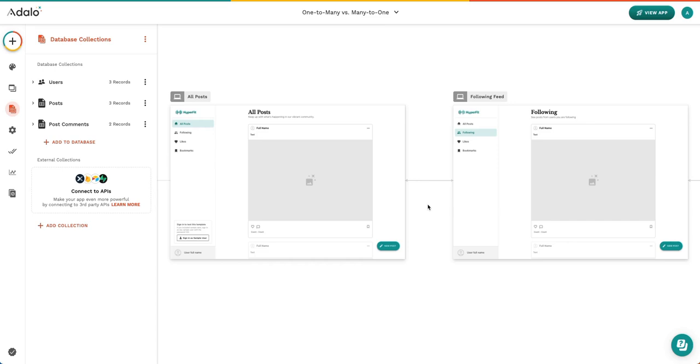Today we are going to talk about relational properties. It's a data type in Adalo that links two different collections, and sometimes the same, together and creates a connection between them.